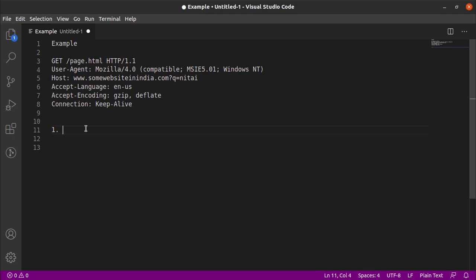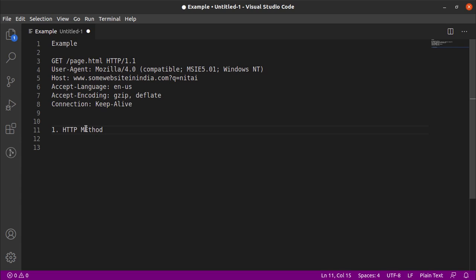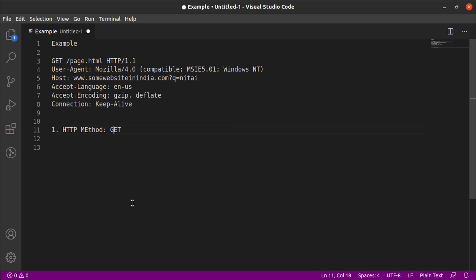Okay, so the first component right here is the HTTP method. The method represents the verb, basically the action that we want to perform on the web server. Suppose we just want to get some data, the verb we are going to use or the method we are going to use is GET.